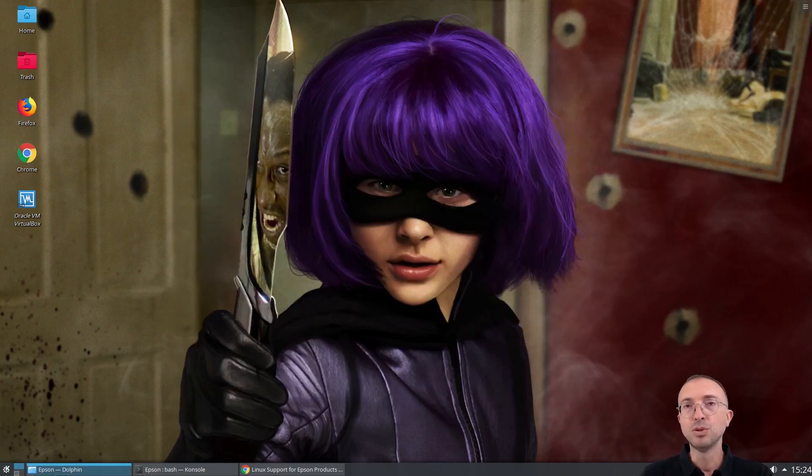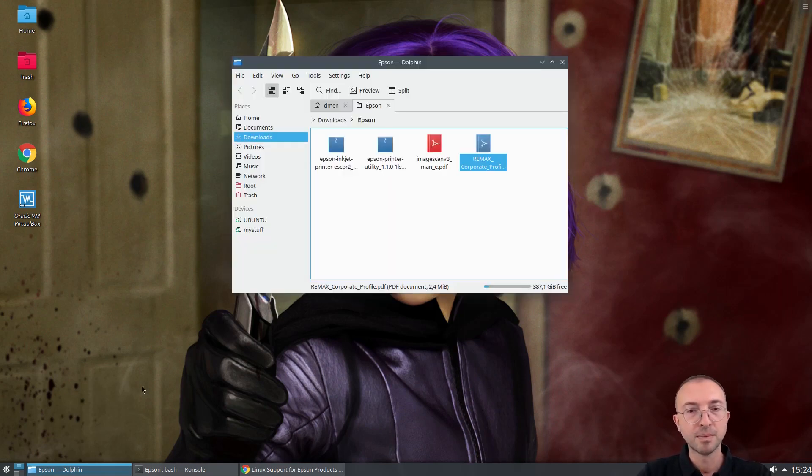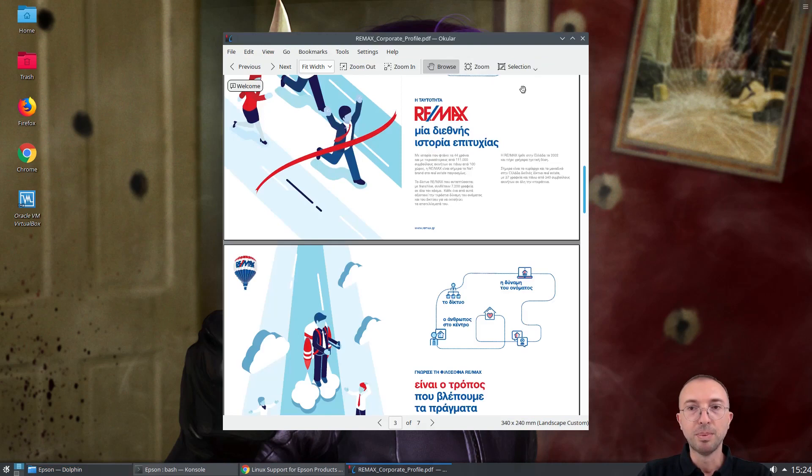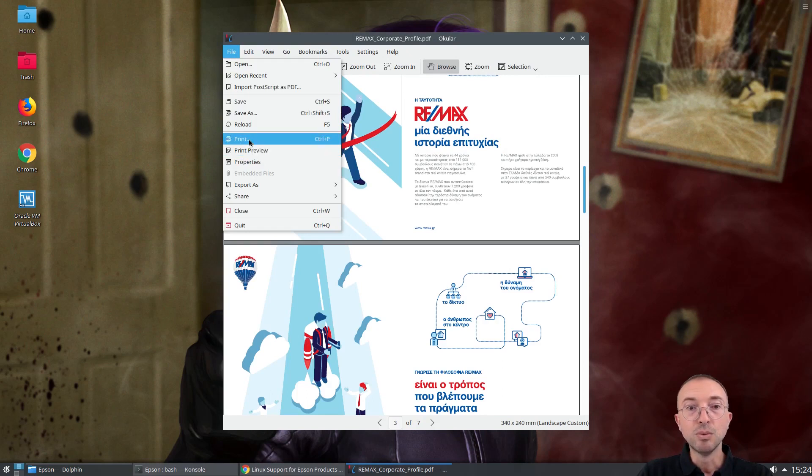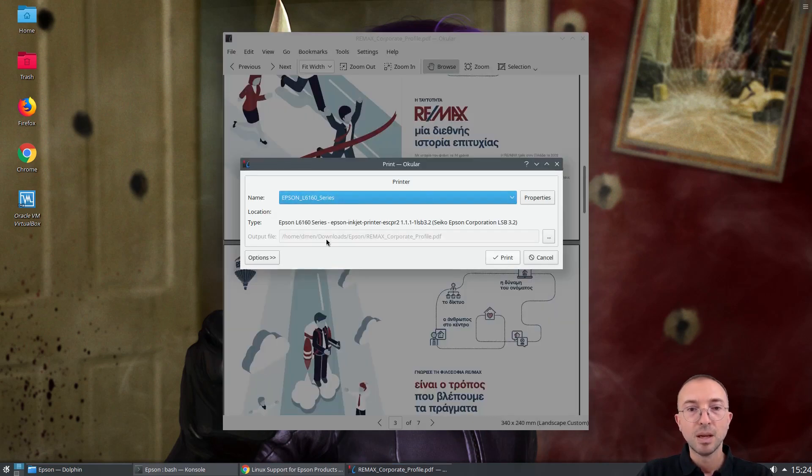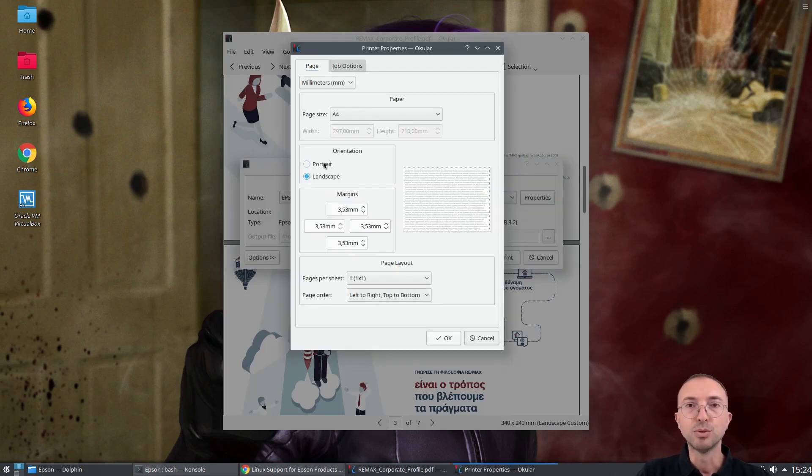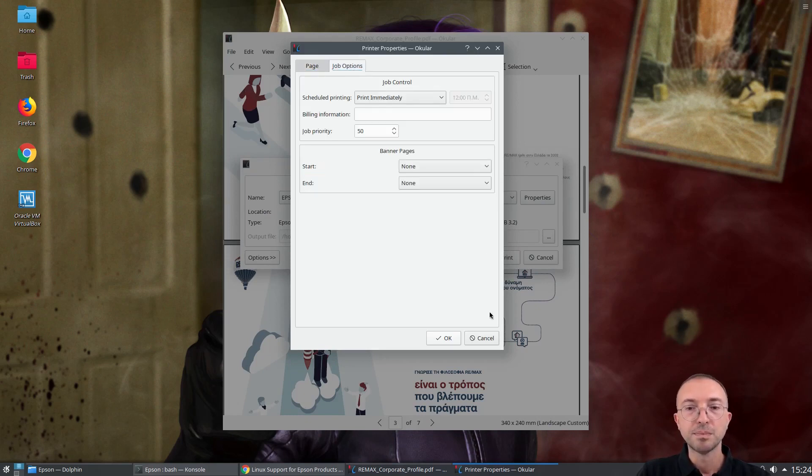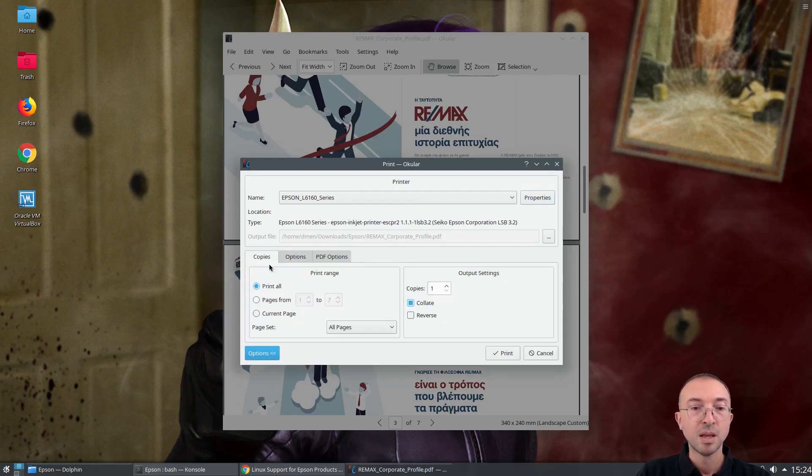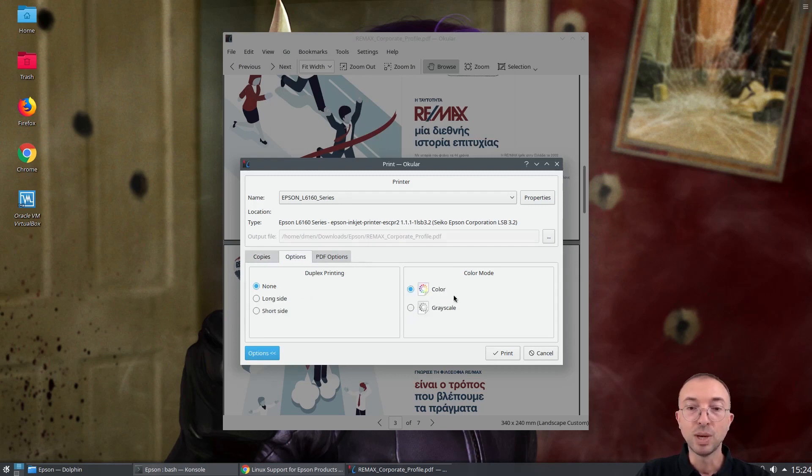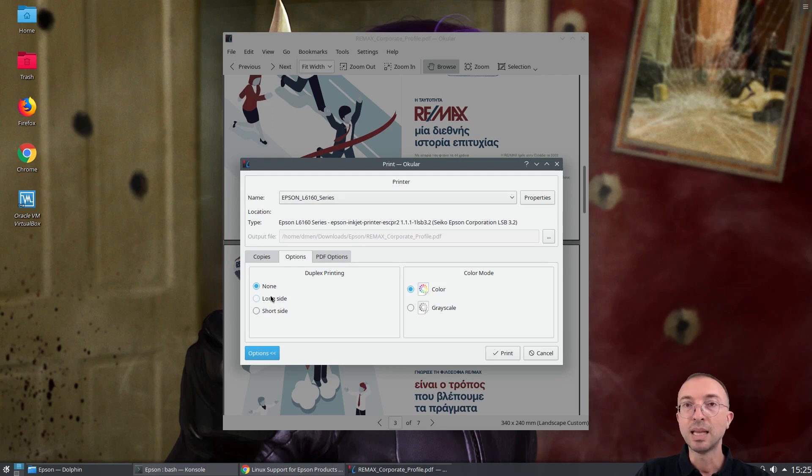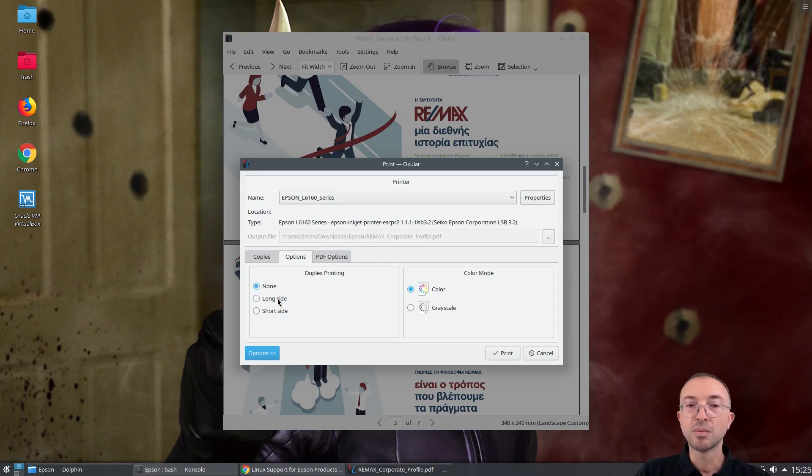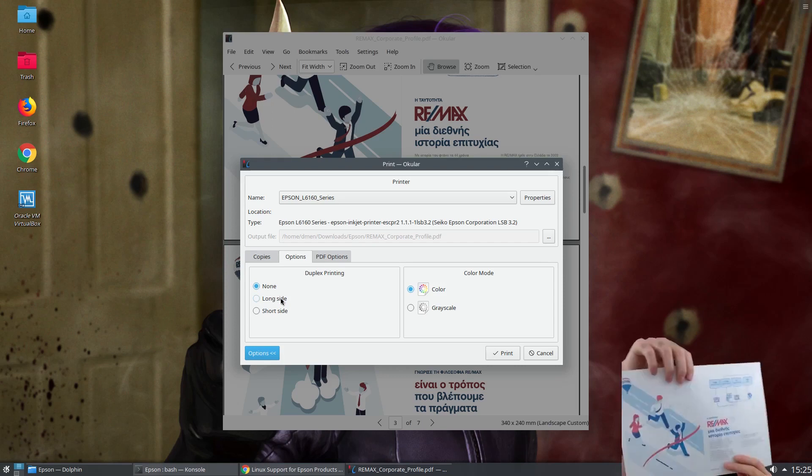Finally, I want to show you what other options you have when you try to actually print a page from a specific program. So, for example, I will open the PDF that I printed before. And when we go to print, we have basically two buttons. We have the printer properties, where we can select whether we want to print in portrait or landscape. And then, finally, we have another button, which says options. And in which, what I'm interested in is that you can select whether you want to print in color or grayscale. And also, if your printer supports double-sided printing, like my model does, you can select here one of these options. And it will print you both sides of the paper, like this.